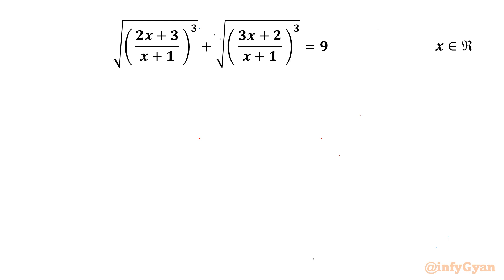Welcome back to Infigr, my dear friends. In today's video we have another very interesting question from radical equations. It is: the cube root of (2x+3)/(x+1) plus the cube root of (3x+2)/(x+1) equals 9. We are going to calculate real solutions.